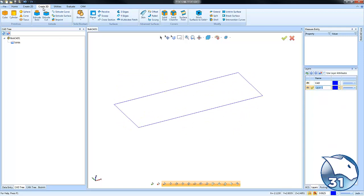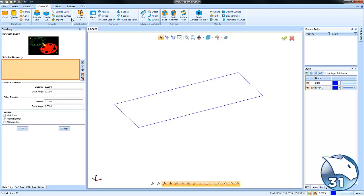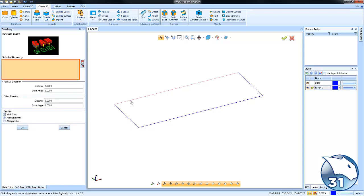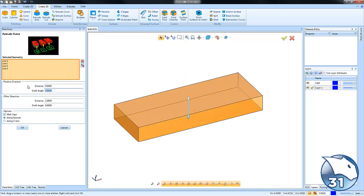Once I have that drawn, my next step is to turn this into a solid. So we'll go to Create 3D Extrude Curve, shift-click on our profile to select the chain, and then we'll enter the value in order to control its height and distance it goes.